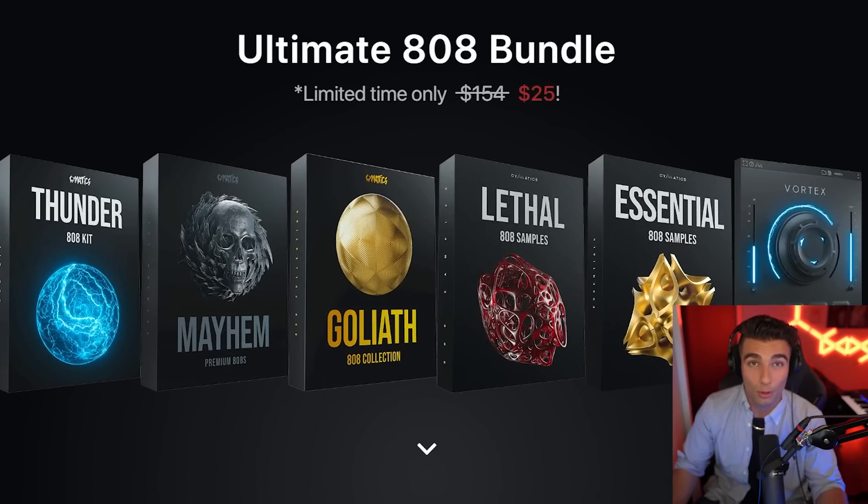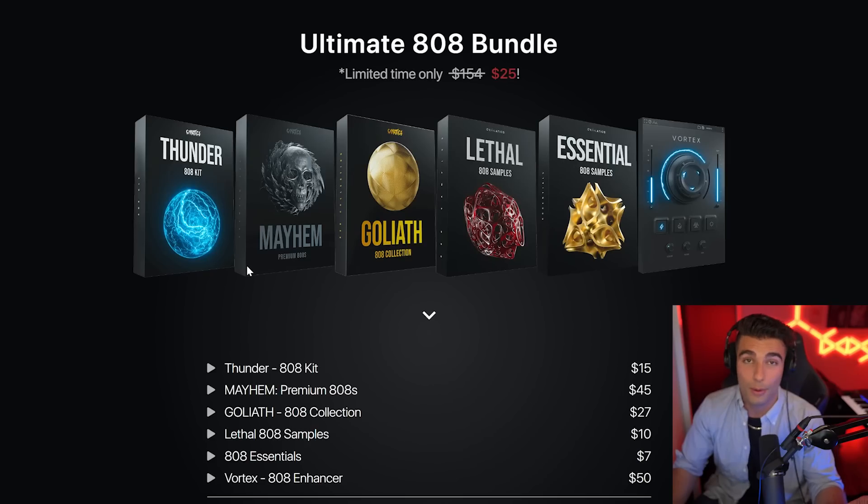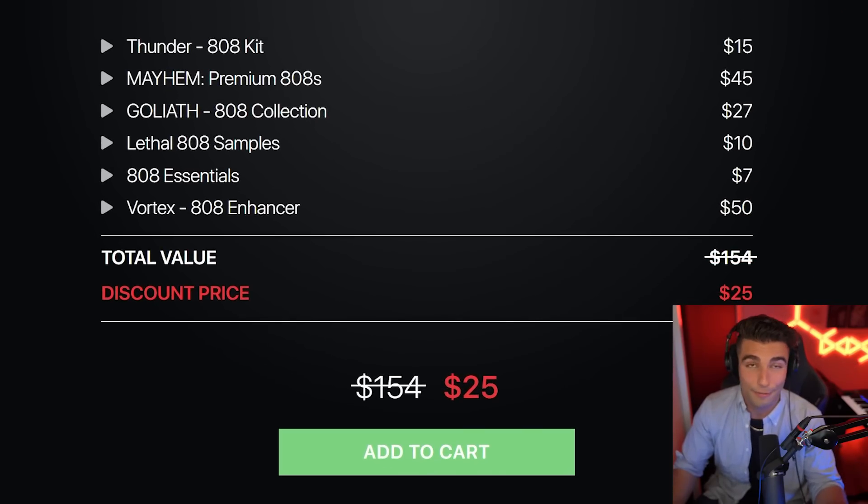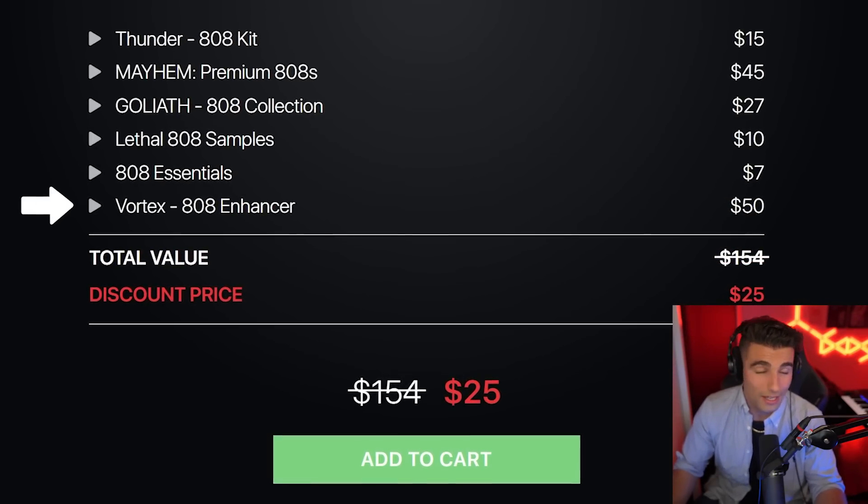This beat was produced by Boy Wonder and Noah Forty Shabib. And once again, big shout out to the sponsor of this video, making these videos possible, Cymatics. Make sure you check out their Ultimate 808 bundle, which is a bundle exclusive to you guys in the description below. This 808 bundle contains five 808 packs, as well as their 808 Enhancer plugin, Vortex.